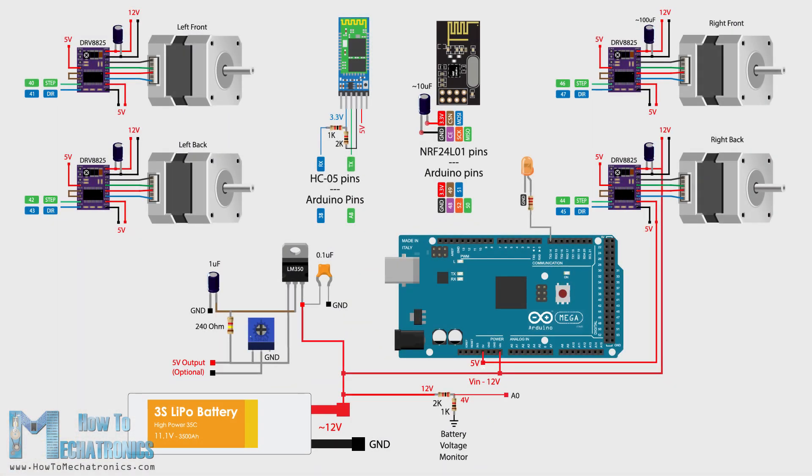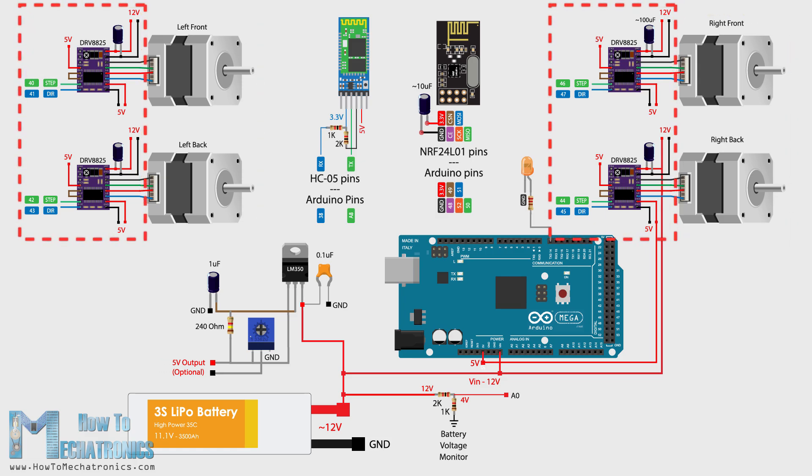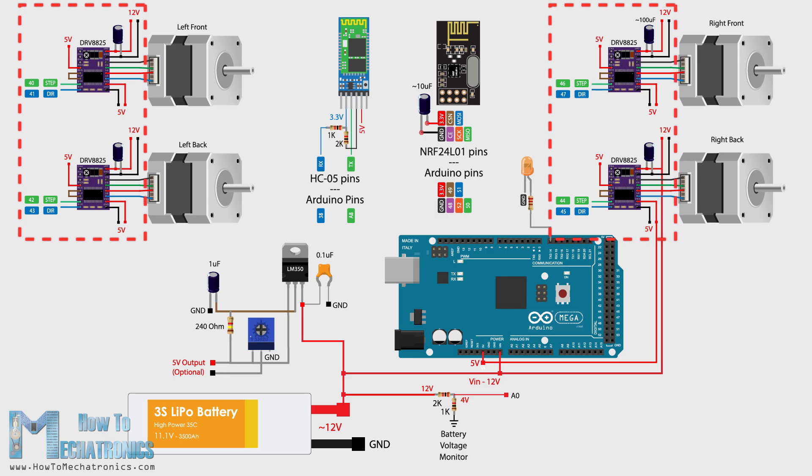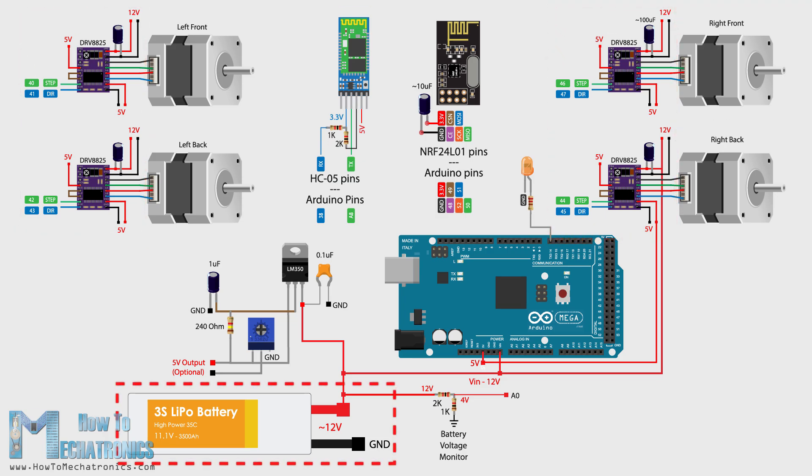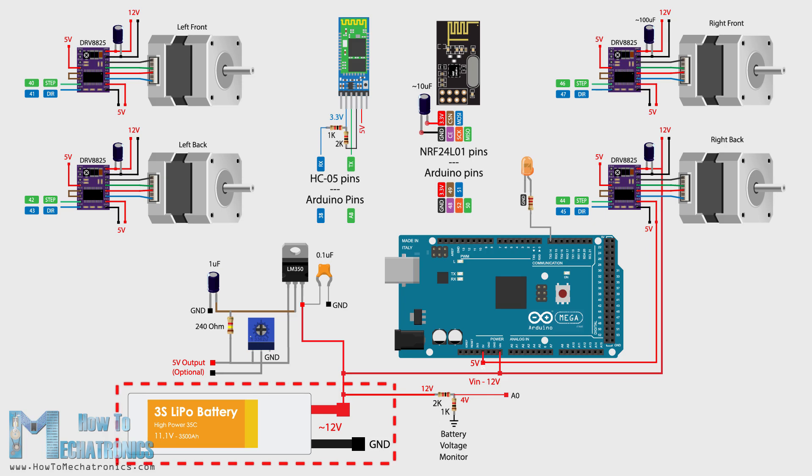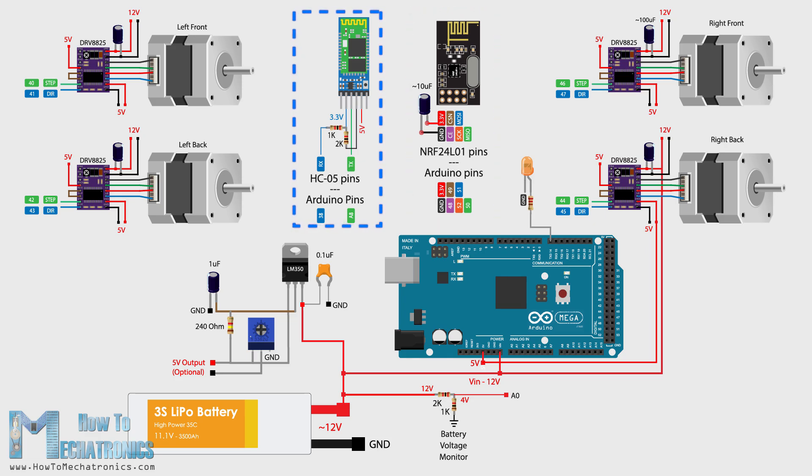Okay, so now we can move on with the electronics. Here's the complete circuit diagram of this project. So we will control the 4 NEMA 17 stepper motors using the 4 DRV8825 stepper drivers. Or also we could use the A4988 stepper drivers. For powering the steppers and the whole robot we will use 12V power supply and in my case I will use a 3S LiPo battery which provides around 12V. For the radio communication we are using the NRF24L01 module and for the Bluetooth communication we are using the HC05 Bluetooth module.